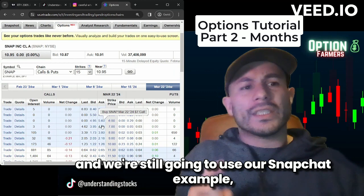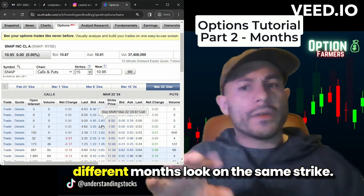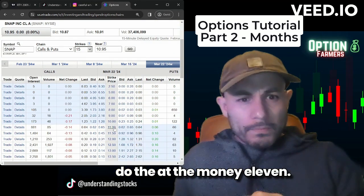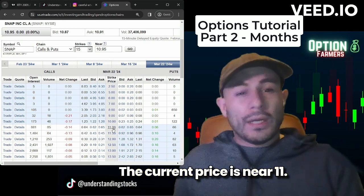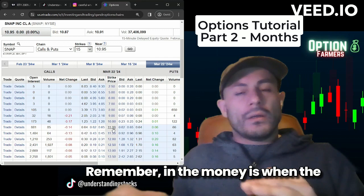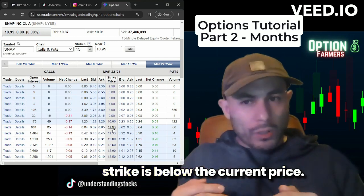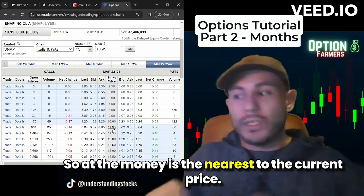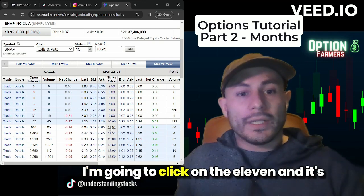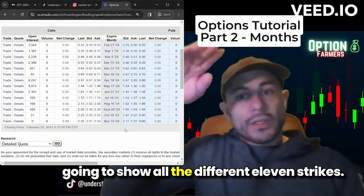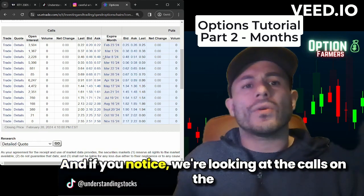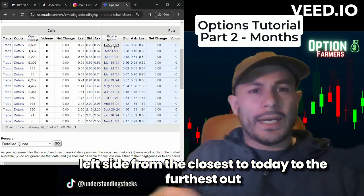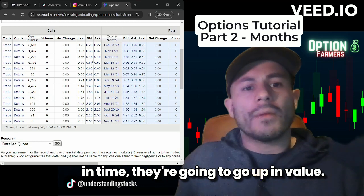We're still going to use our Snapchat example, but I want to show you how all the different months look on the same strike. Let's say we're going to do the at-the-money 11 — the current price is near 11, so 11 is the at-the-money option. Remember: in the money is when the strike is below the current price; out of the money is a further-away option. At the money is the nearest to the current price. I'll click on the 11 and it's going to show all the different 11 strikes. Looking at the calls on the left side, from closest to today to furthest out in time, they go up in value.